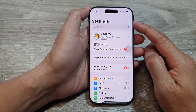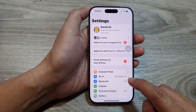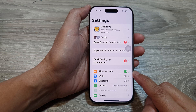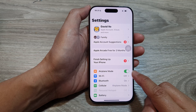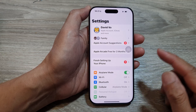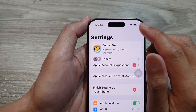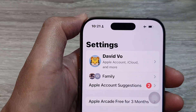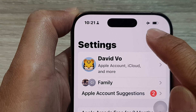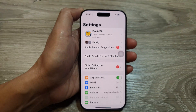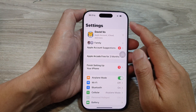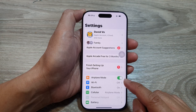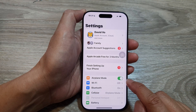From the Settings page, scroll down and tap on Airplane Mode. Tap on the toggle button to turn it on. Once you turn it on, on the status bar you can see there is an airplane mode icon right next to the battery, so that will give you an indication that your phone is currently in airplane mode.